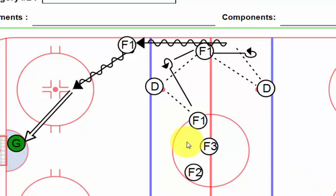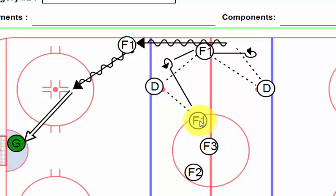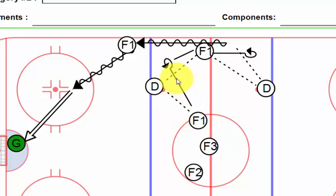We stationed defensemen just on the blue line, and we will be working this drill on both sides. Extra players are kind of in the middle, and so for the first one, we see F1.